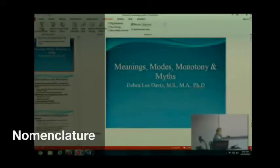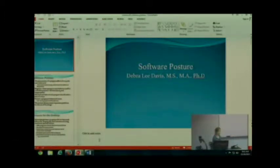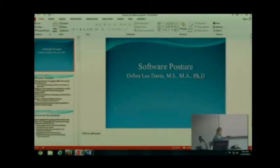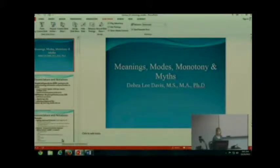I have two lectures. Both of these lectures: one is Meaning, Modes, Monotony, and Myths, and the other is Software Posture. For both of these, what you need to know is in these PowerPoints. Particularly for Meaning, Modes, Monotony, and Myths, the PowerPoints are a little bit more detailed than usual. Questions that I use on the final exam that come from this lecture are directly from this PowerPoint.